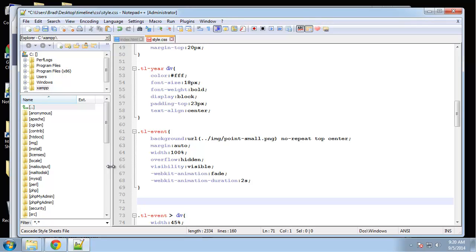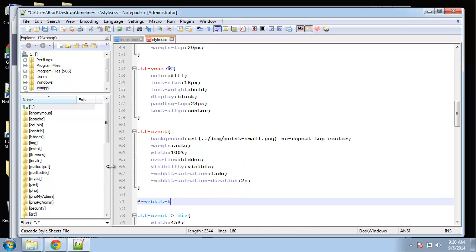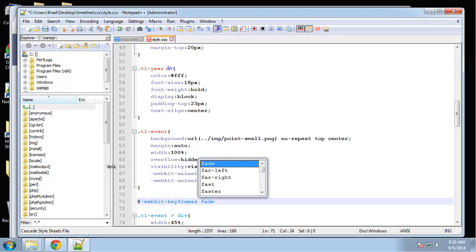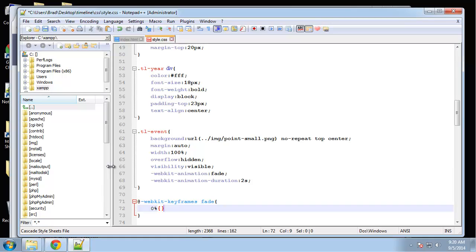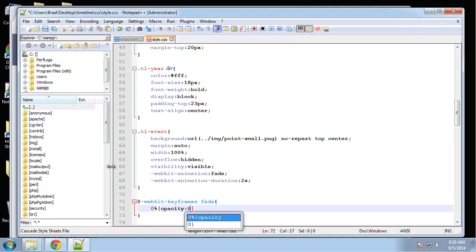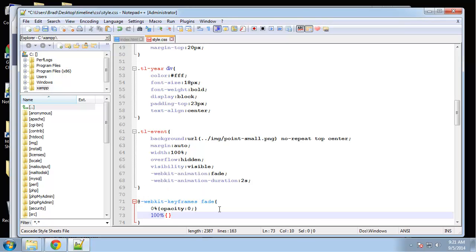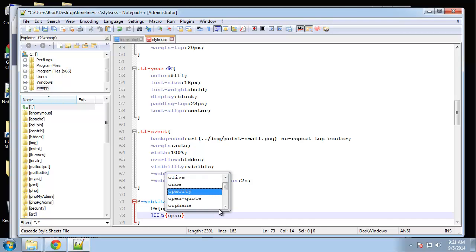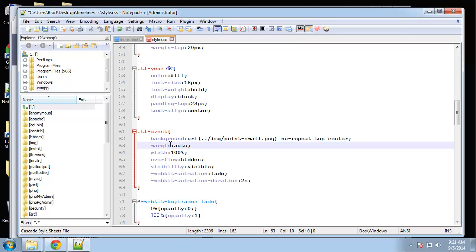Now we just need to create a simple keyframe rule. So webkit keyframes fade, actually this needs to be curly braces. And then we'll say zero percent opacity is going to be zero, so basically it's going to be invisible. And then at a hundred percent we want it to be at one.